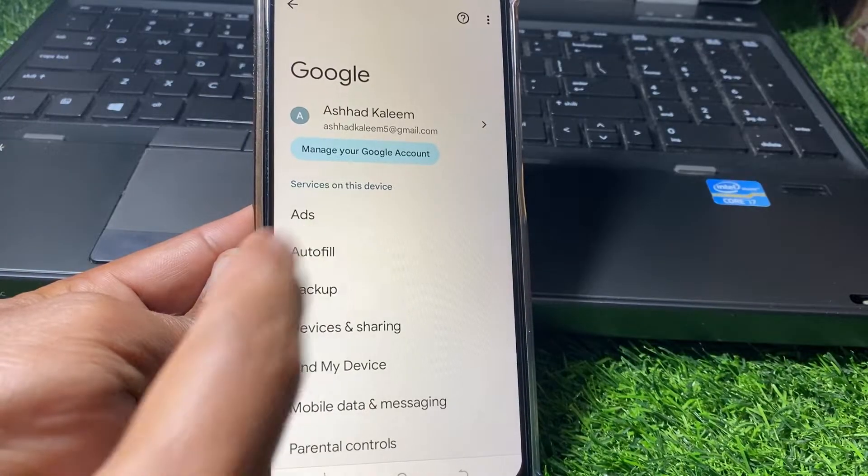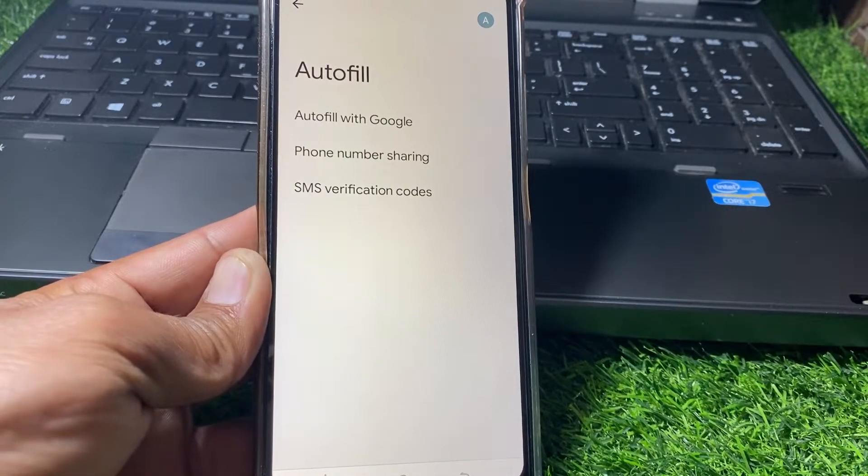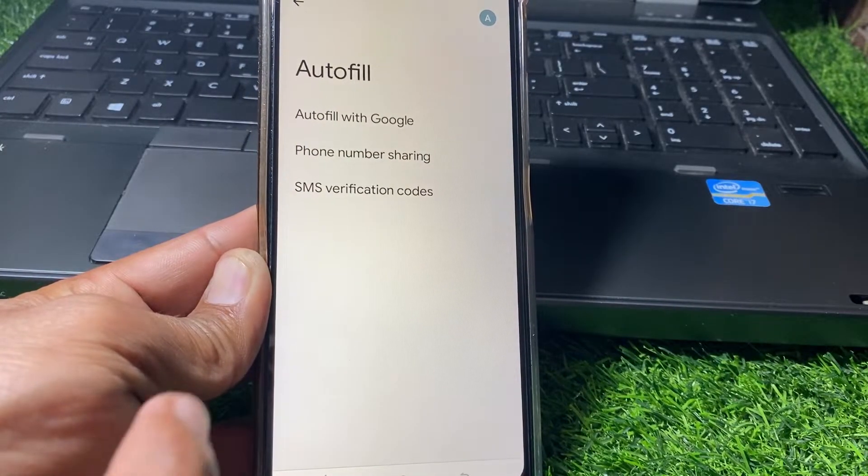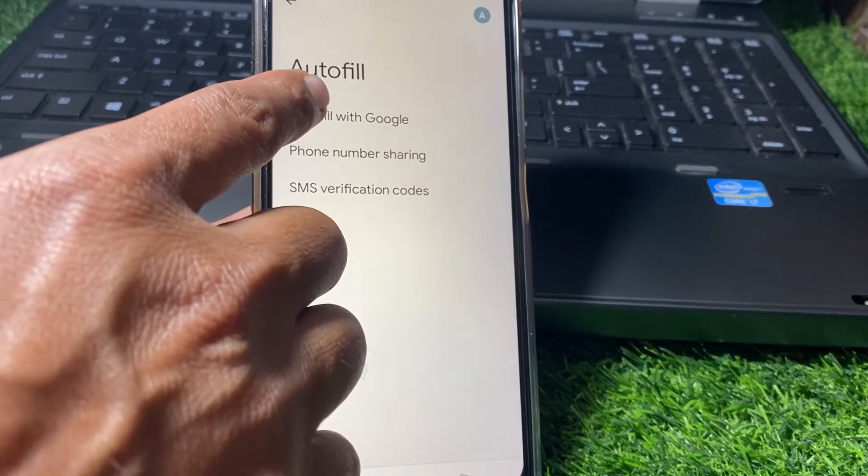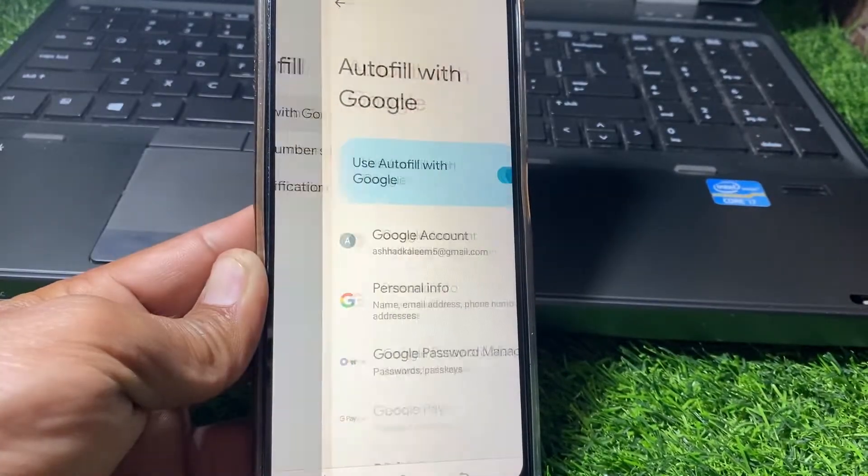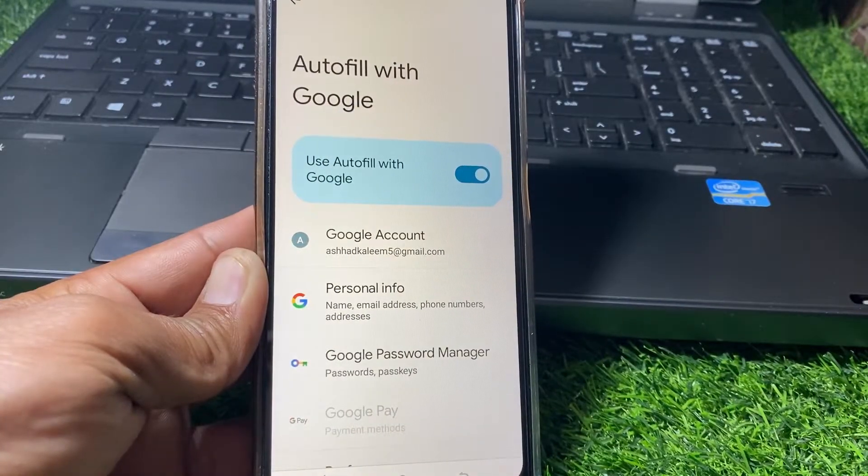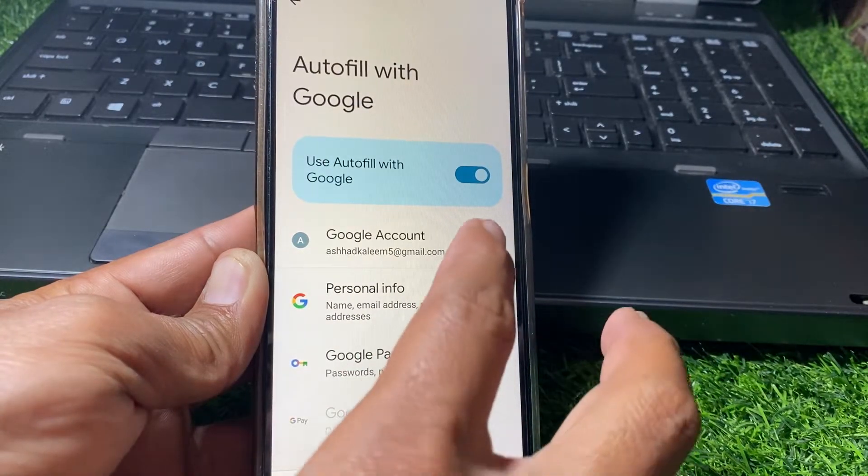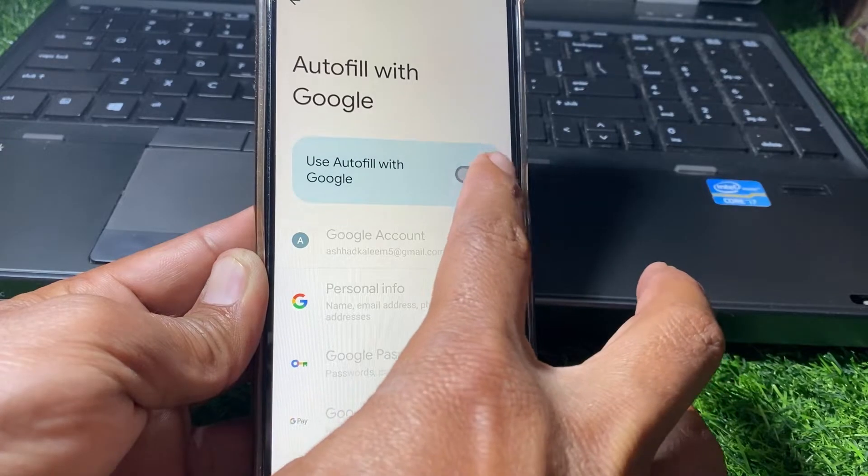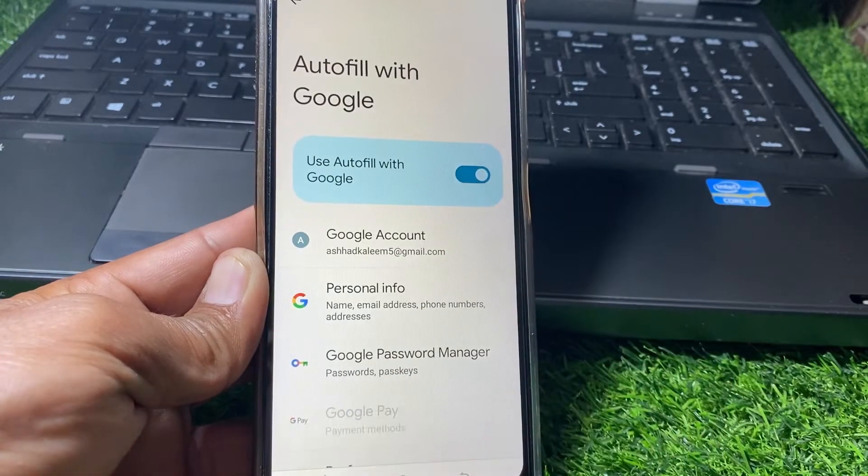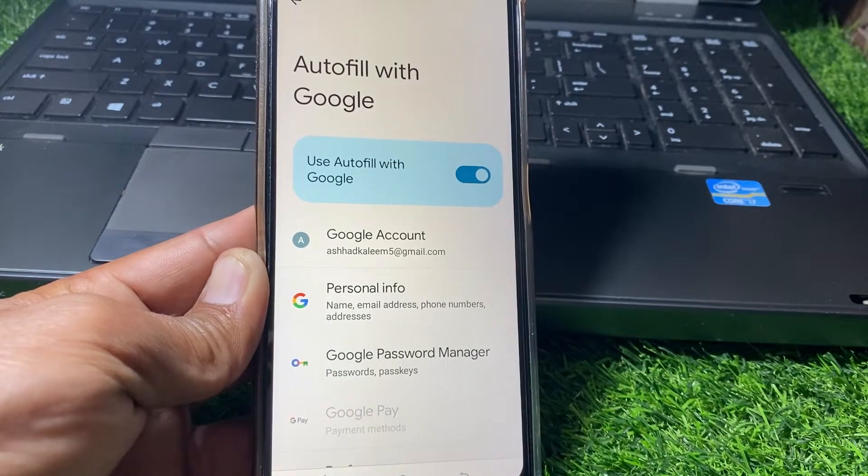You can easily see here the Autofill option. Tap on that. From here you can easily see Autofill with Google. Just simply tap on that and make sure that if you have this turned on, simply turn on 'Use Autofill with Google'.